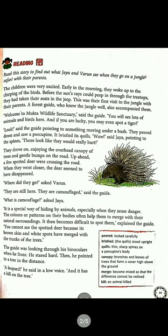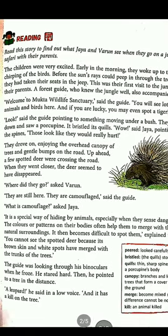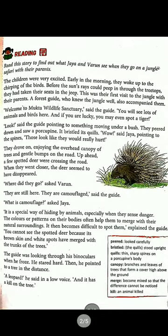In the first paragraph, the children were very excited because they were going on a jungle safari. They woke up early in the morning with the chirping of birds, got ready, and took their seats in the jeep. This was the first time they were going to visit the jungle with their parents, and they also had a forest guide who would accompany them.